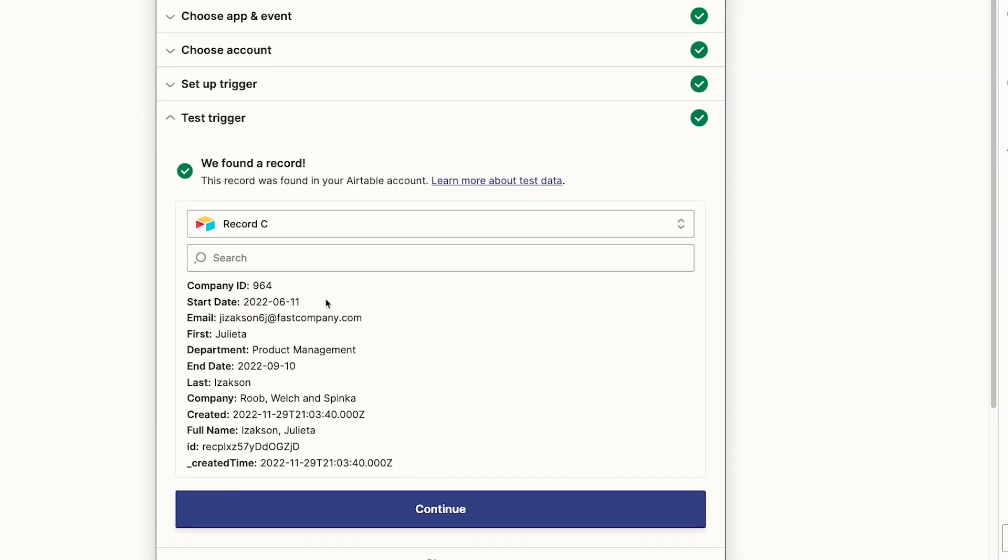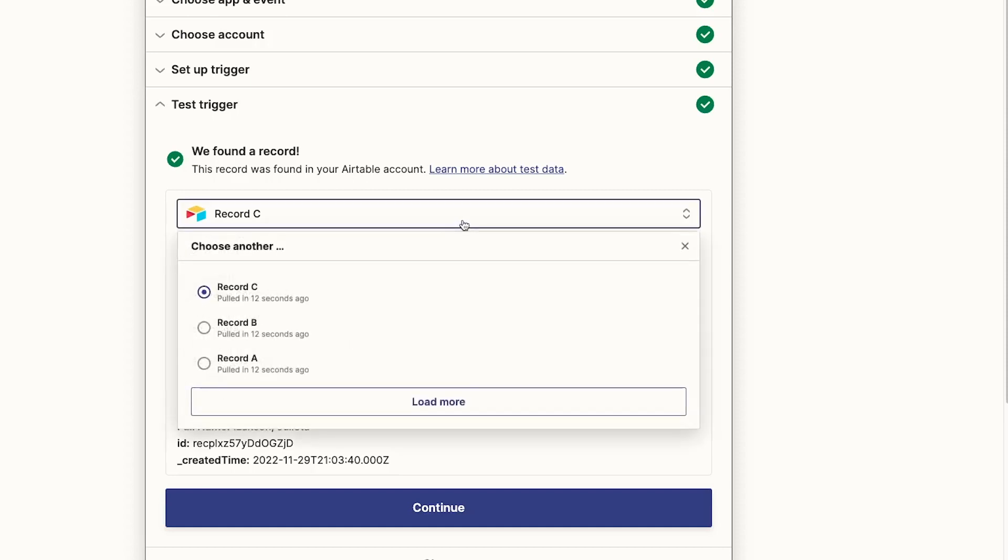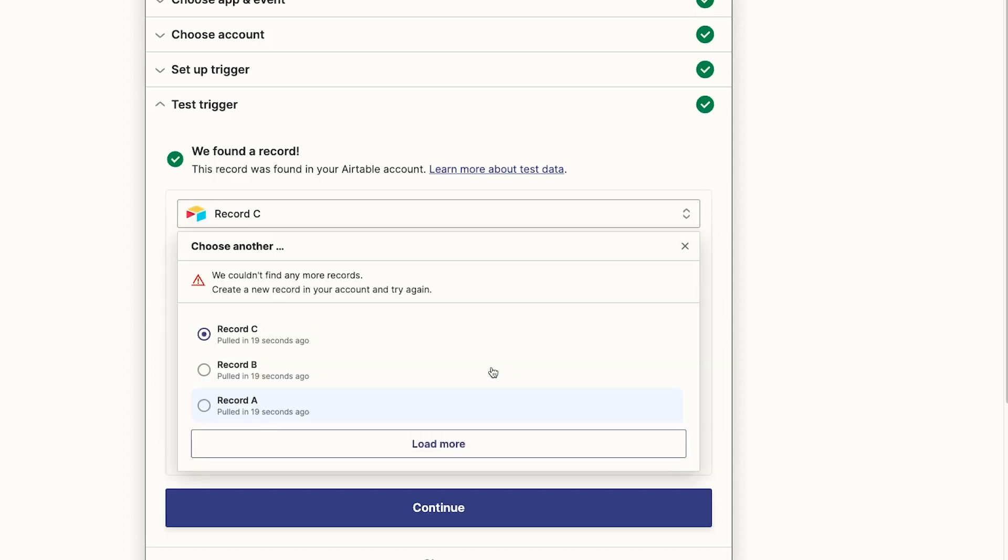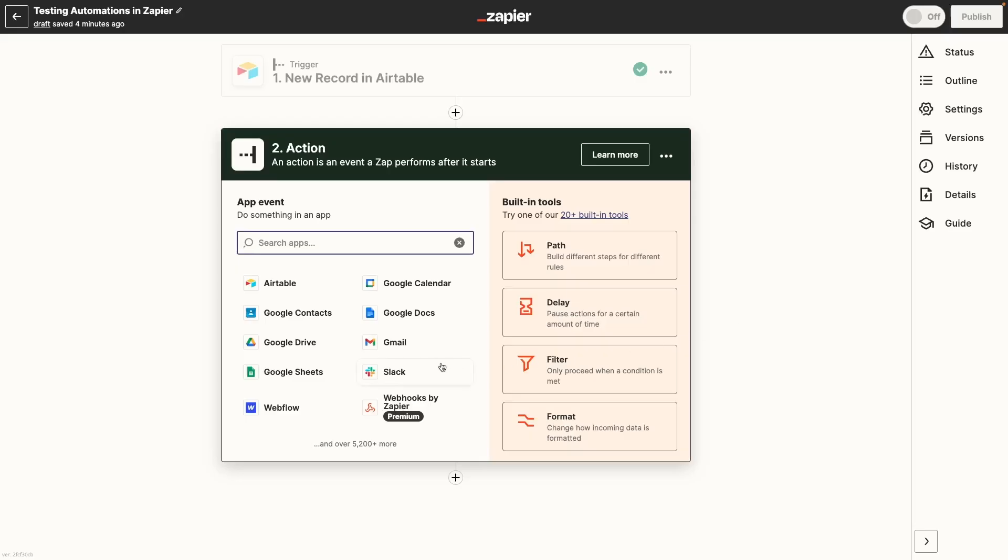You can then see the information that Zapier found. In our example, we're looking at an Airtable record that was added to our specified base and table. If your trigger step found several pieces of data, you can just click here to choose a different one. You can also click on Load More if you don't see a record that should have been found or if you created new data since the last time that Zapier pulled the test data. Once you've reviewed that test data and confirmed that everything looks right, you can click on Continue to add an action to your automation.